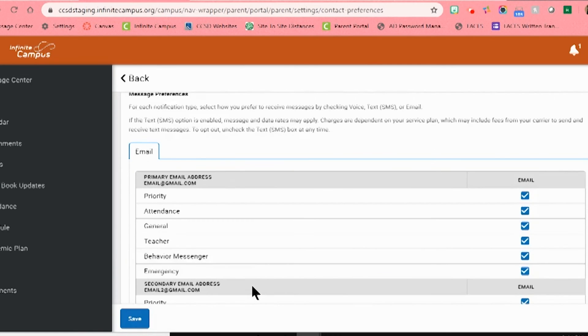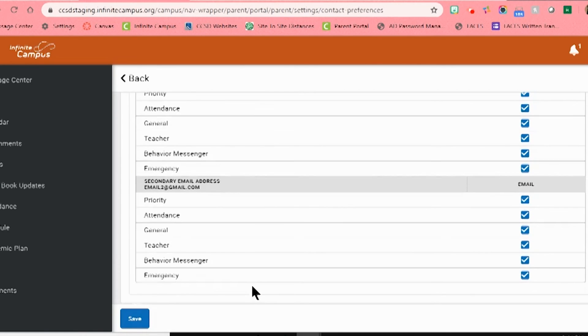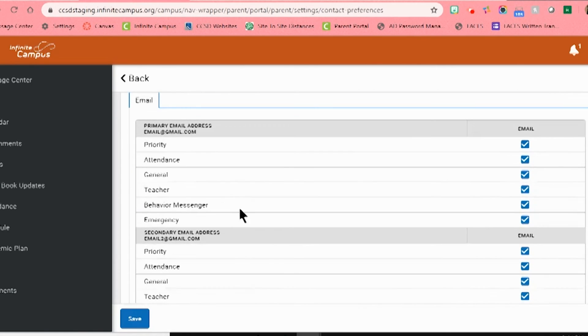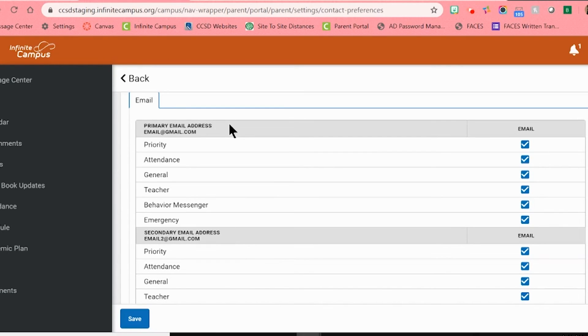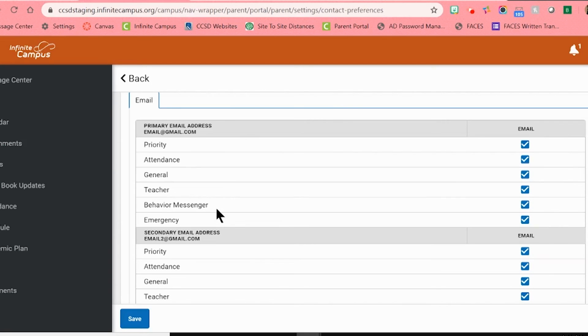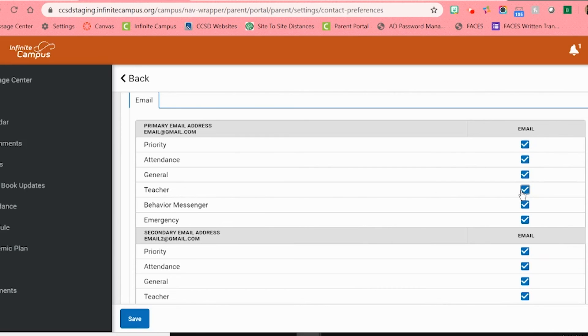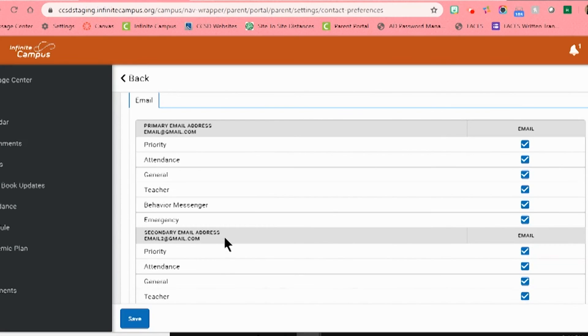Scrolling down, you will see an area that will ask which email you want to receive different kinds of messages from the district or school. You can choose if you want to receive messages that are a priority about attendance, general messages, messages from the teacher, messages regarding behavior, emergency messages, or messages from other district staff to either go to your primary or your secondary email address.